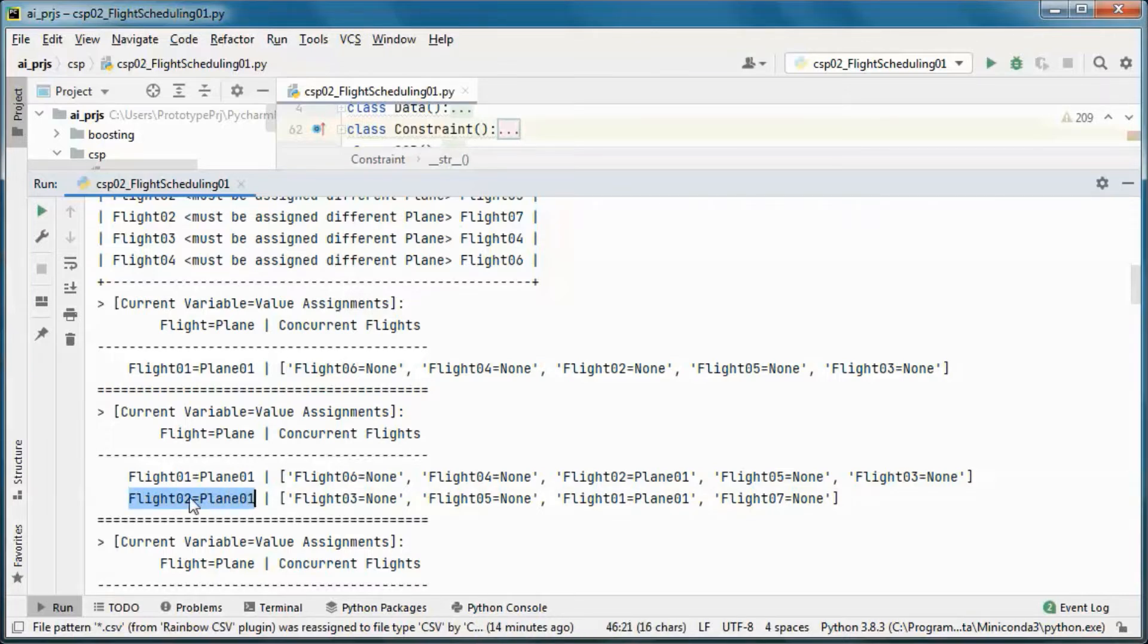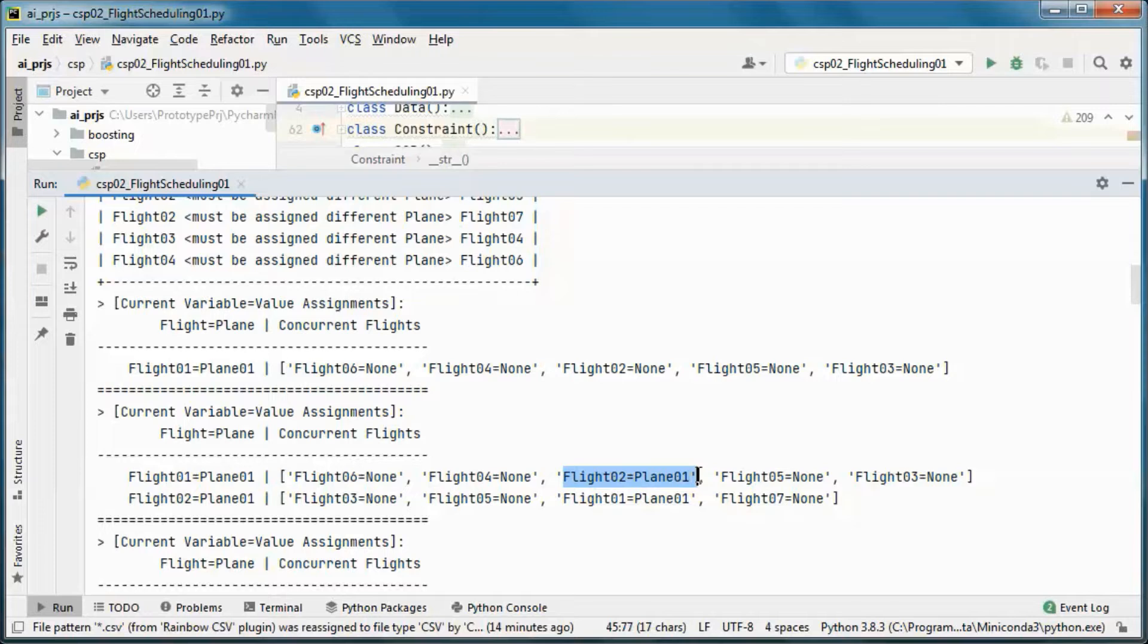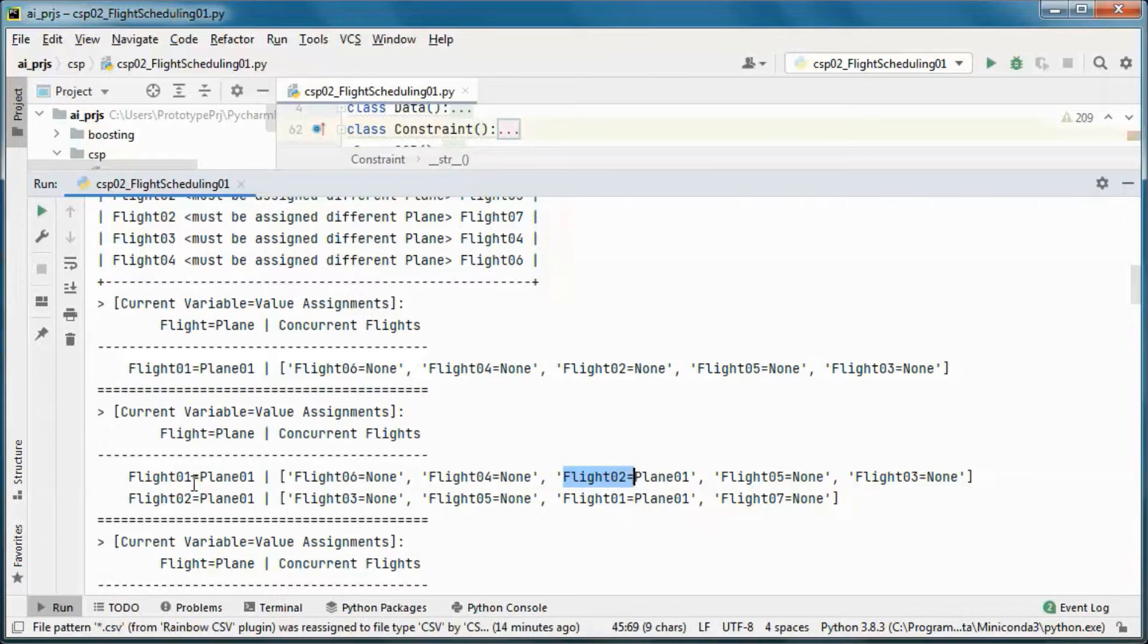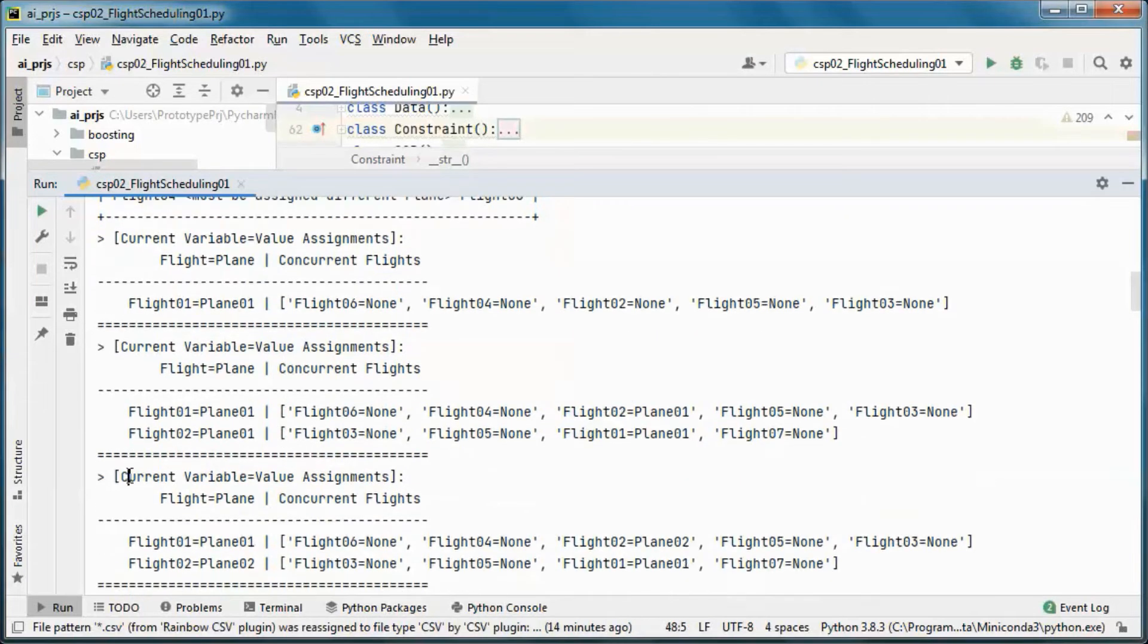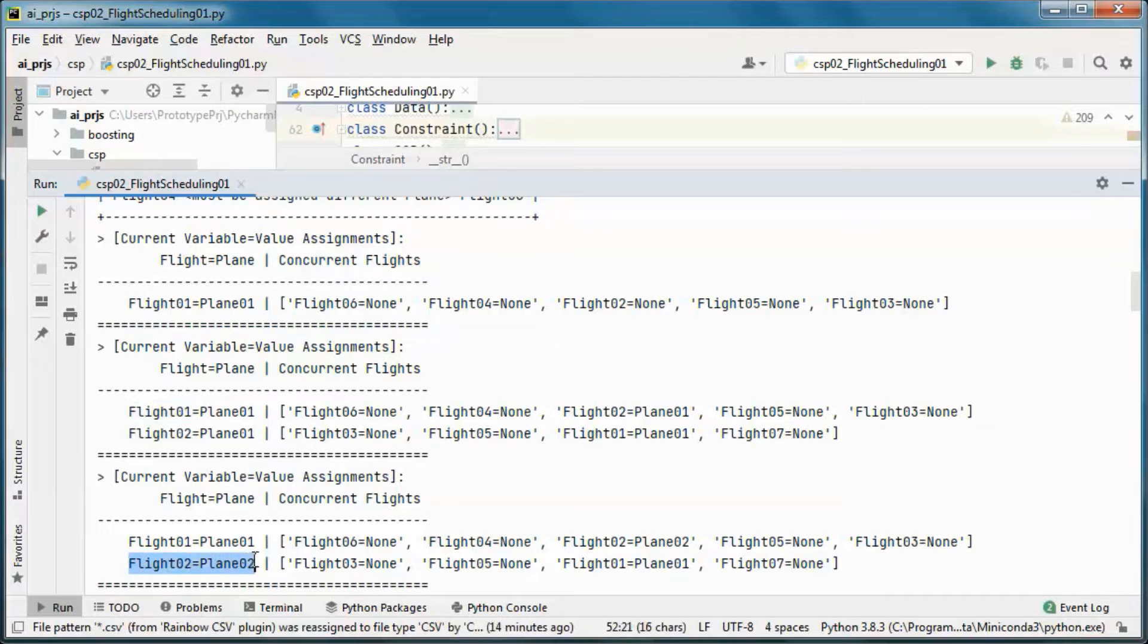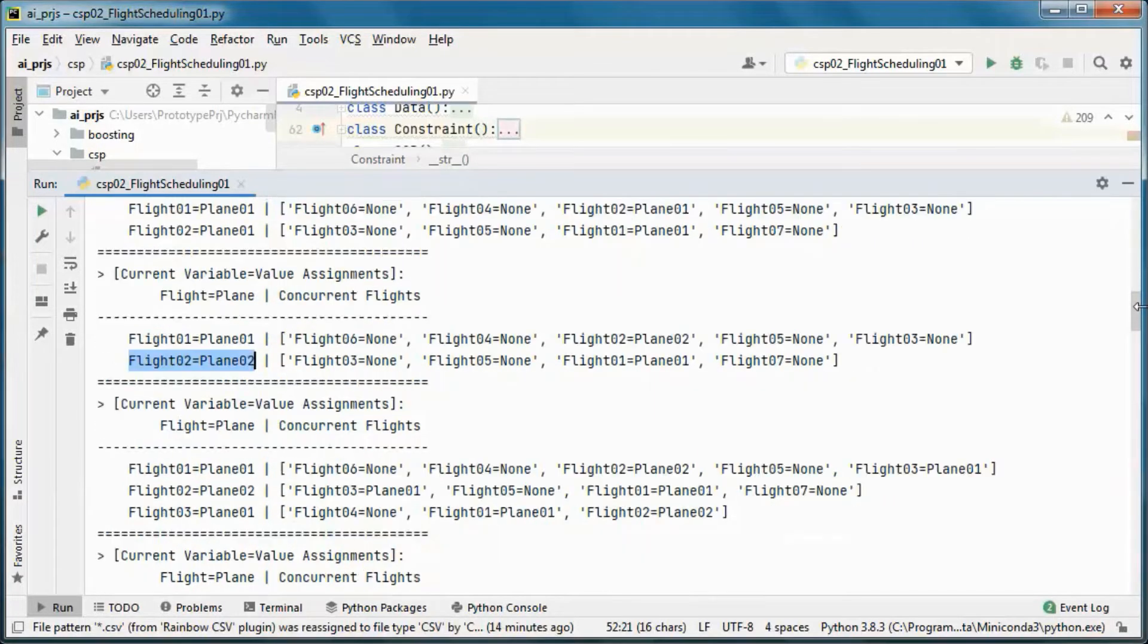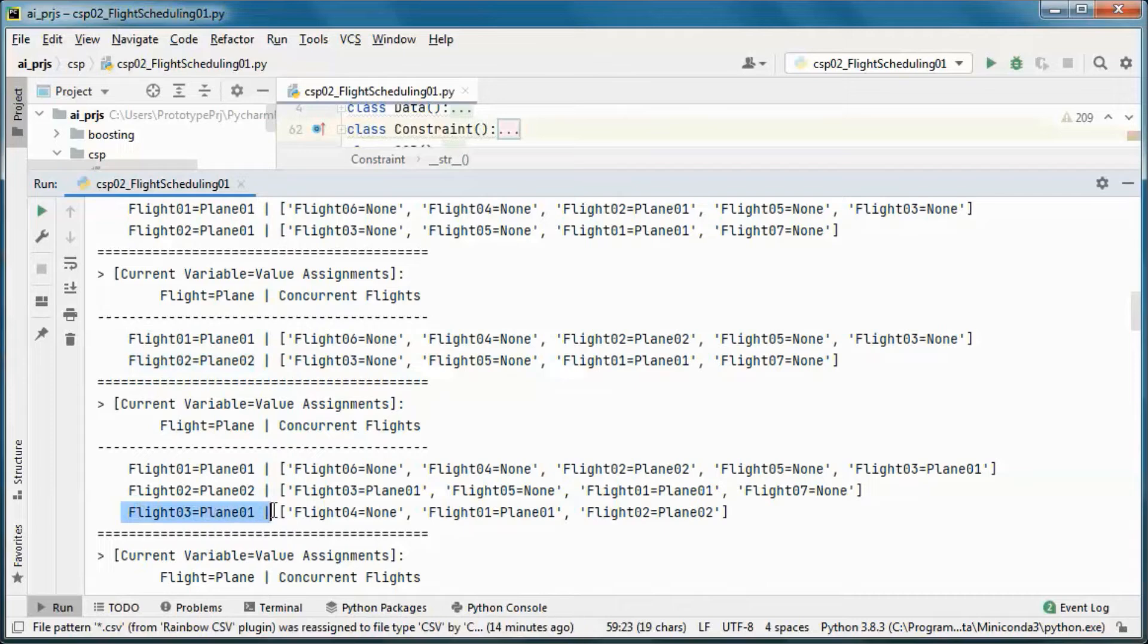This flight occurs at the same time as this flight, so we cannot do that. We cannot assign it this plane, so we assign it this other plane, and we can do that. So we move to this other one, etc.